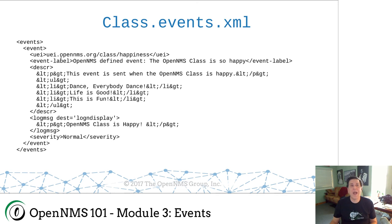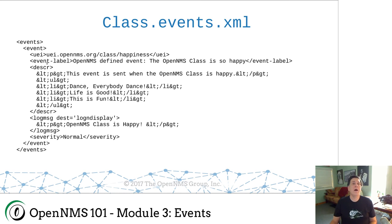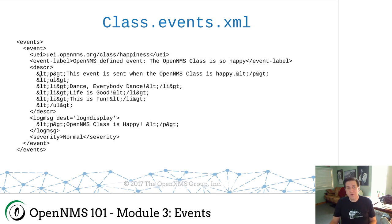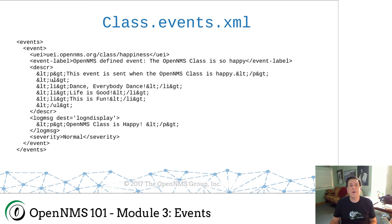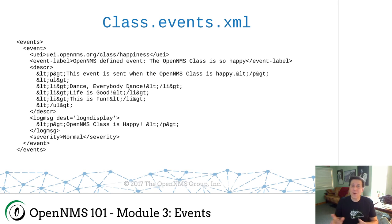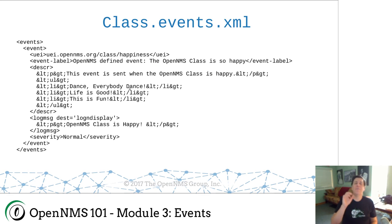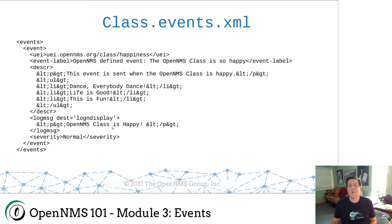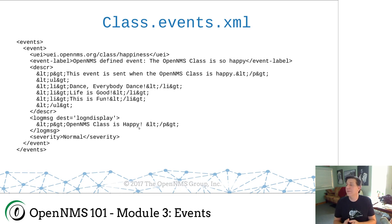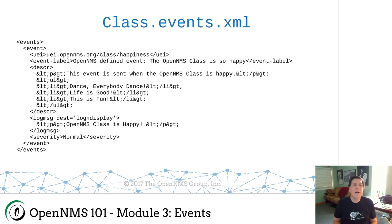Now I need to match my UEI. And it is exact match. So I typed in UEI.opennms.org slash class slash happiness, all lowercase. So I've got to have my events match here. I've got my event label. And then I have my description. This uses those HTML entities. So it's a paragraph. It says, this event is sent when the OpenNMS class is happy. Closing paragraph tag. And then it's a little unordered list that has this thing, dance. Everybody dance. Life is good. This is fun. You get extra credit if you can tell the very obscure YouTube video where these lines come from. But anyway, it's a happy thing. And then the log message is OpenNMS class is happy. Of course, we assume this is a normal message. We don't need to do anything because the class is happy.